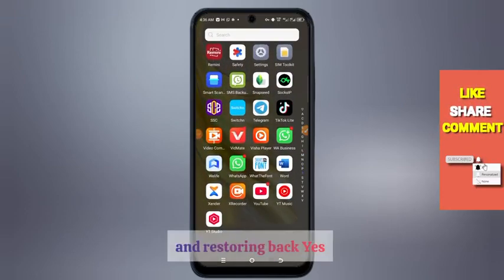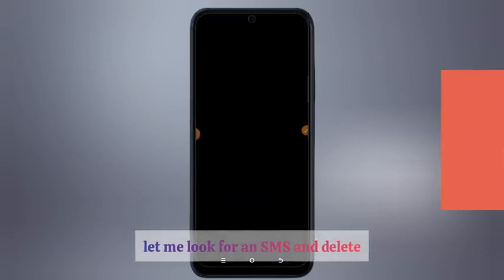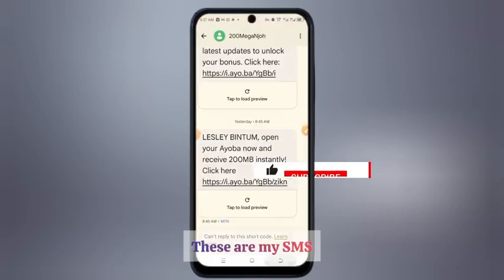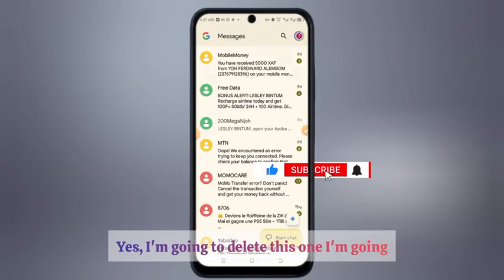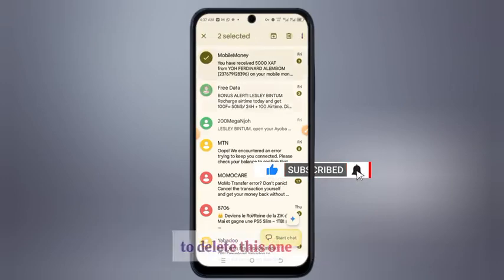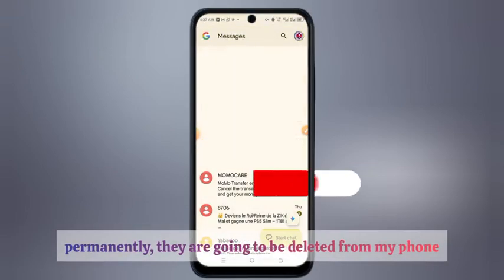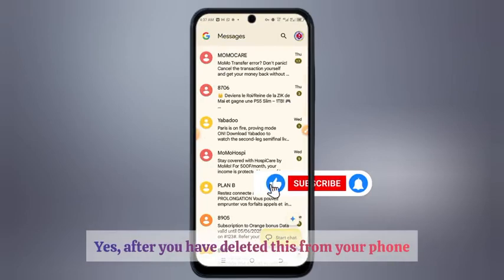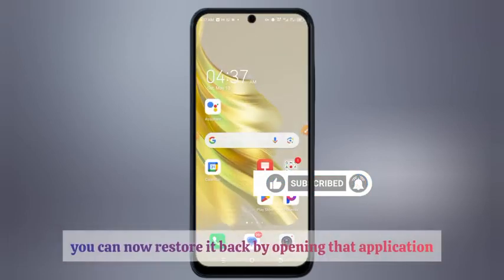Let me look for an SMS and delete it. These are my SMS. I'm going to delete this one — yes, delete this. These SMS will be permanently deleted from my phone. After you have deleted them from your phone, you can now restore them back.